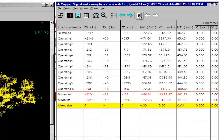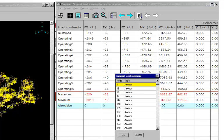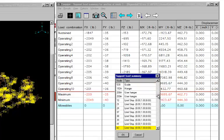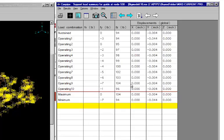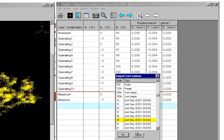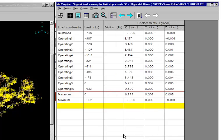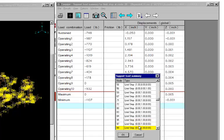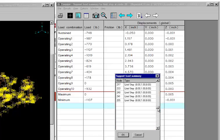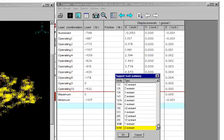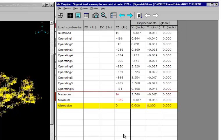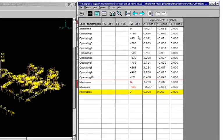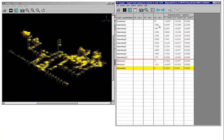You have support load summary for all the supports in the system: anchor, guide, limit stop, user hangers. This is for the guide. And let's look at one of the limit stops. Same thing. Restraints. And so forth. So all the support load summary across all the cases analyzed will be shown here.